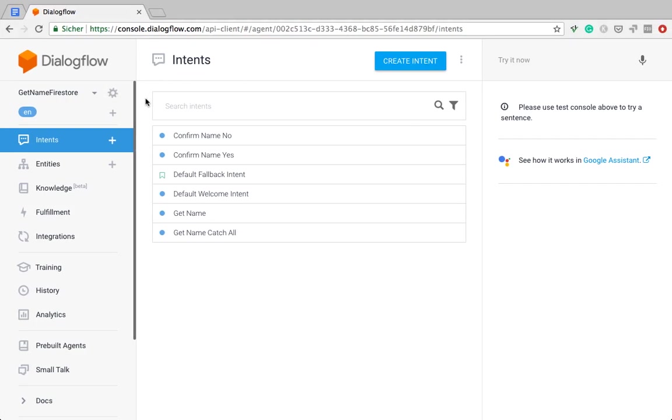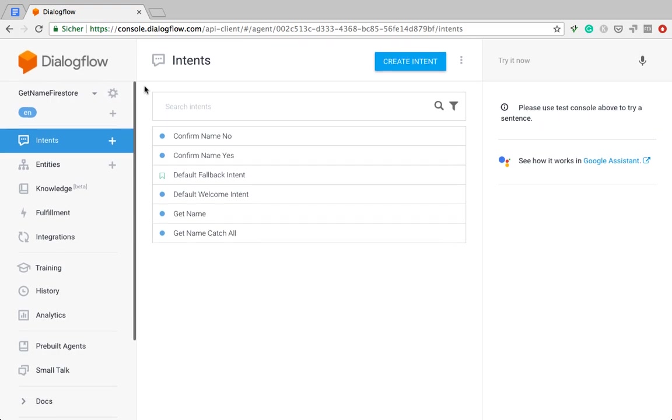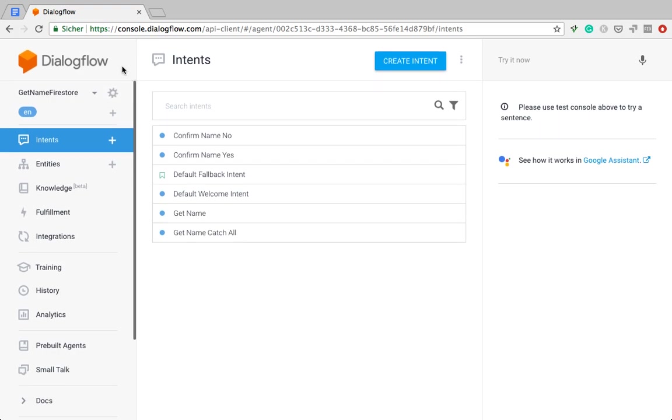It's been a while since I made a video about how to connect Dialogflow to the real-time database. Back then, Firestore, the Firestore database was still in beta mode, but now it's out of beta mode and it's actually the recommended database to use by the Google Cloud team.